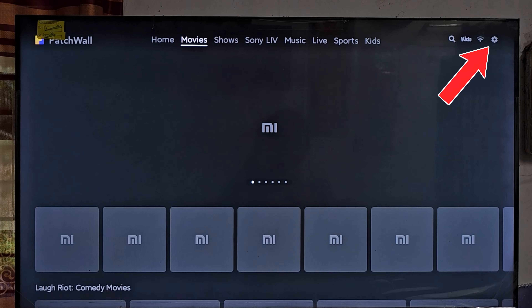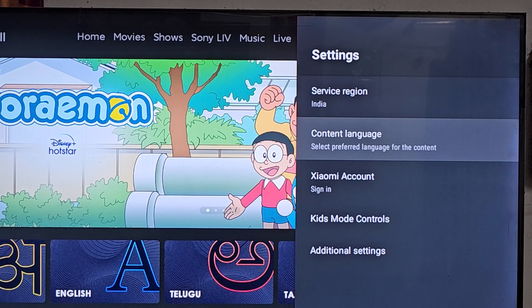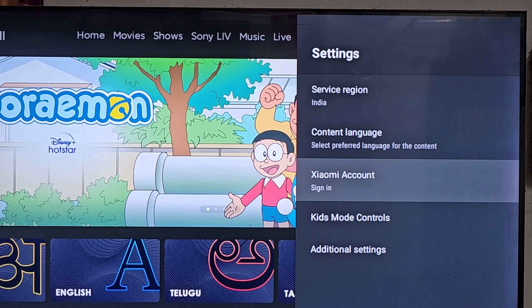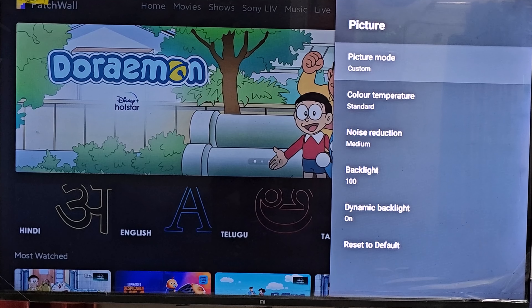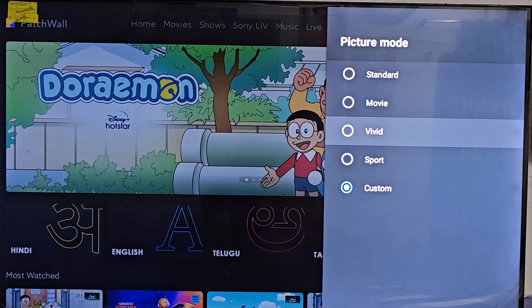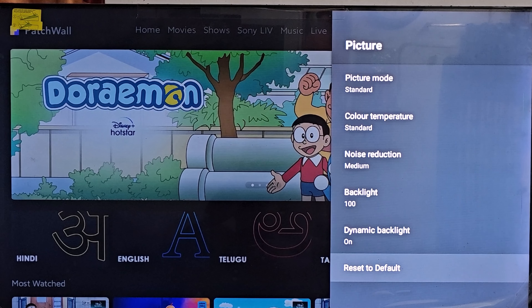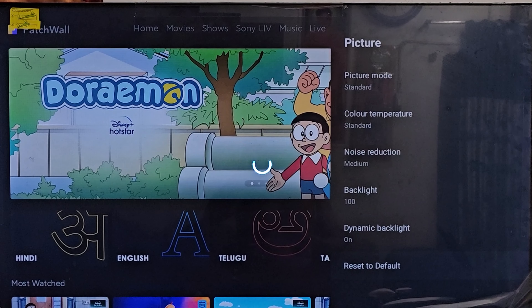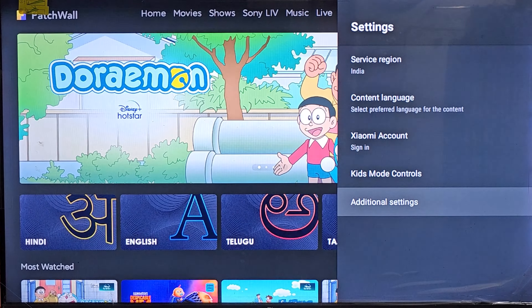Go to Settings, then Advanced Settings, then Device Preferences. Click on Picture, and change the picture mode to Standard. You can reset the default settings, and your problem will be solved.